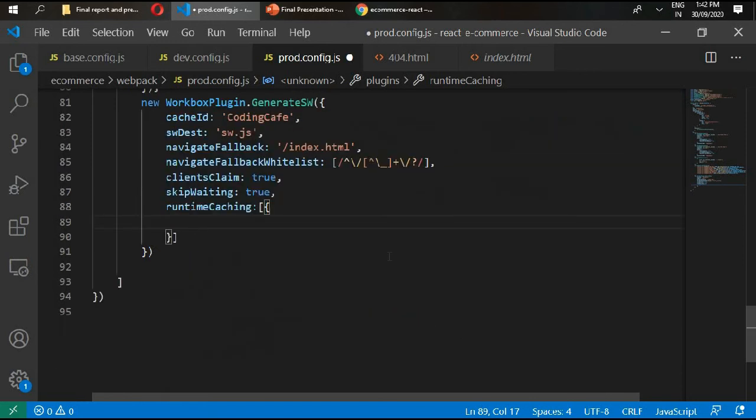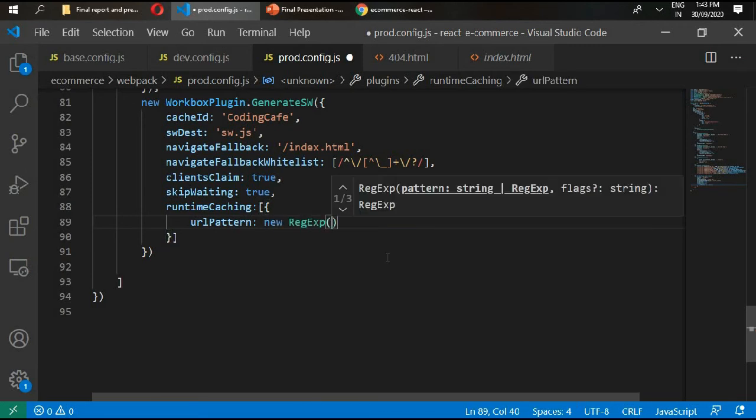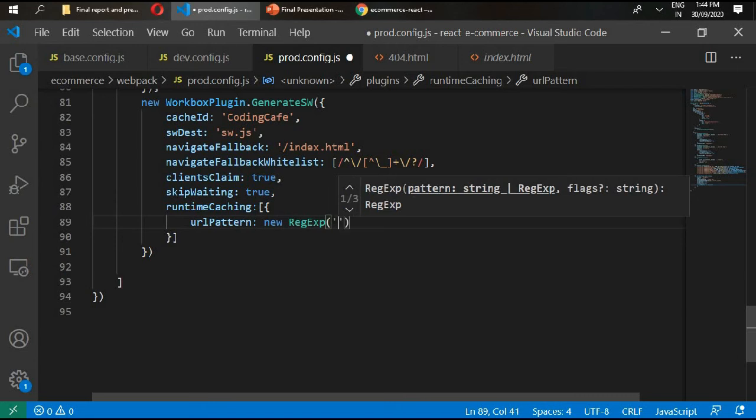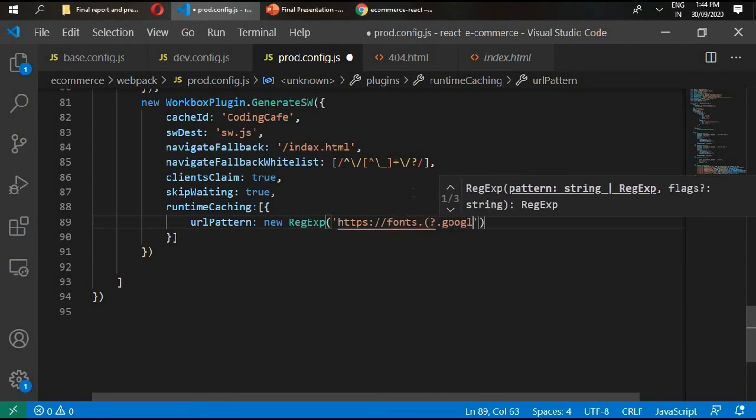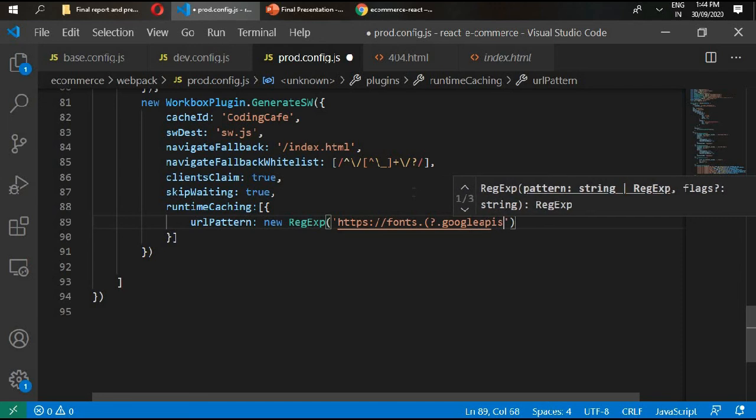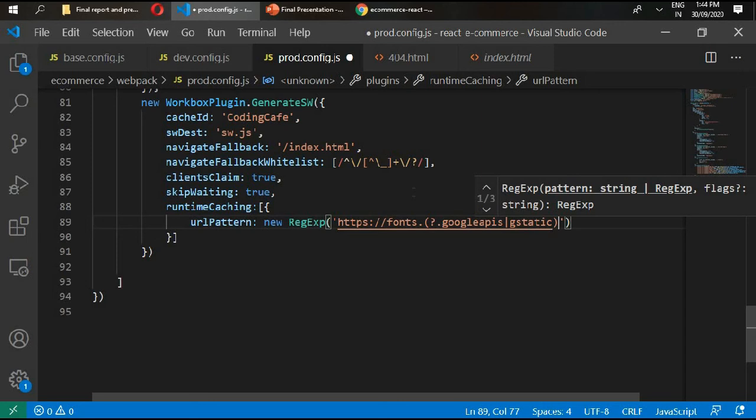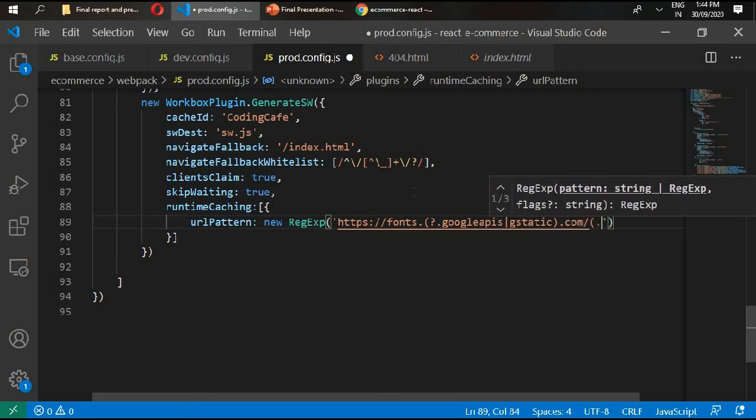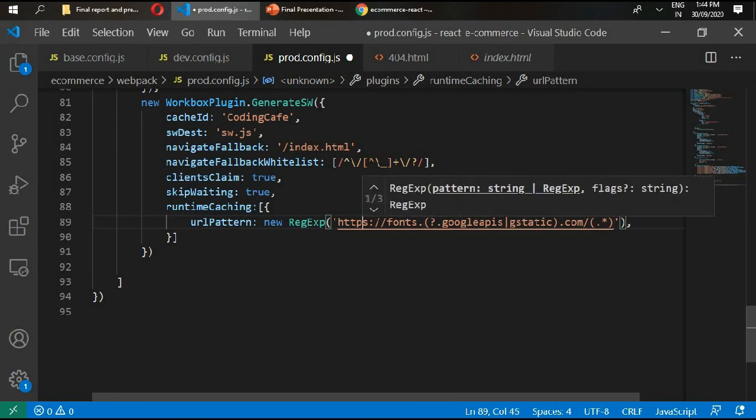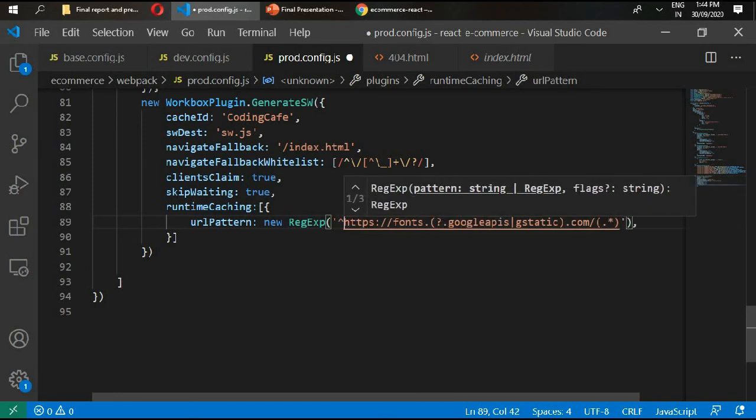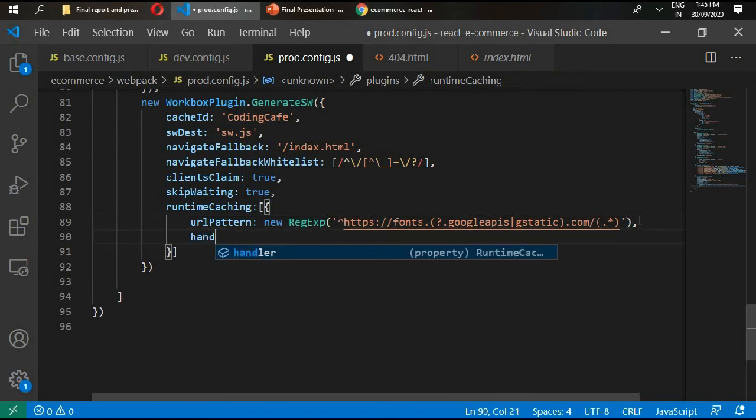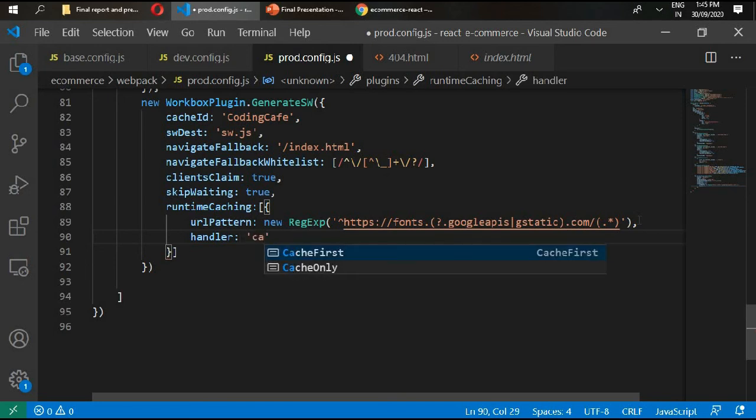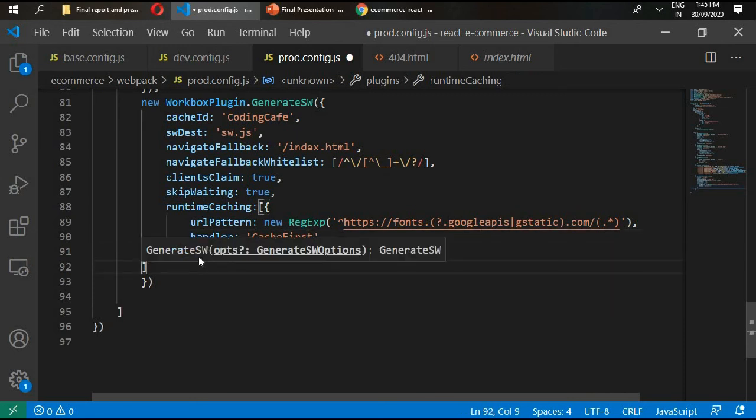This is the Google APIs, so we'll type here https fonts question mark dot Google APIs static dot com dot steric. We need to put our exponential sign here. Then we need our handler cache first.